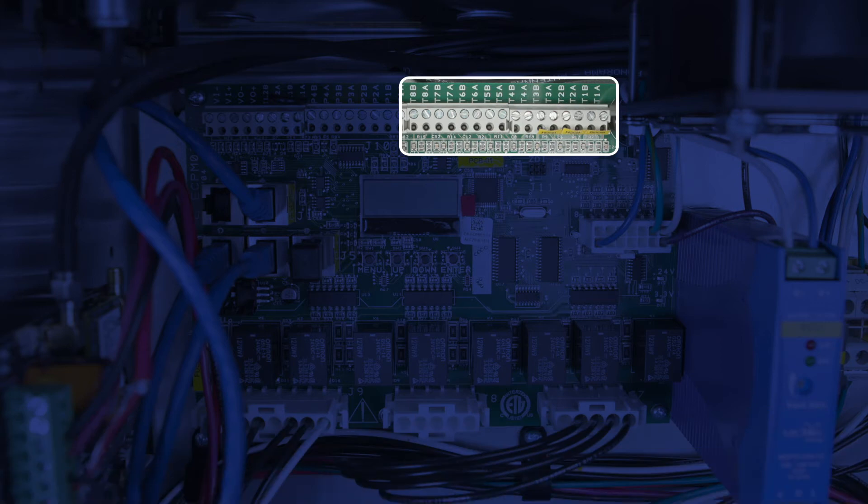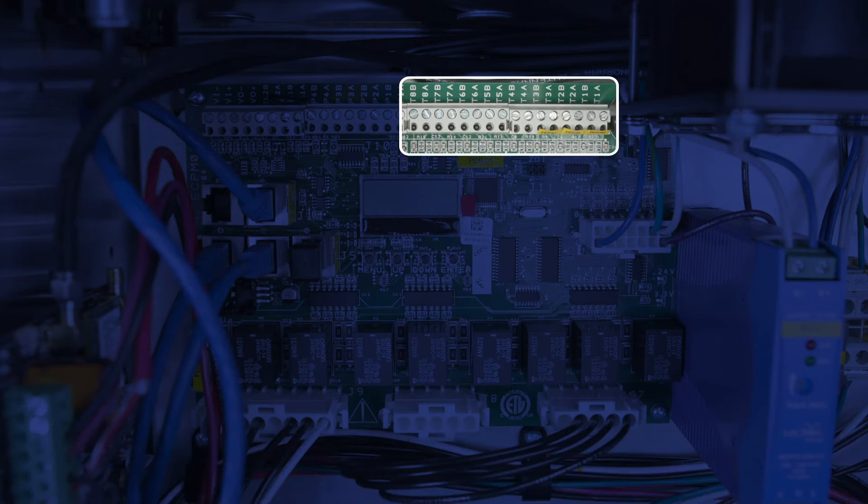In smaller systems where there is only one exhaust fan and one supply fan, temp sensor wiring is pretty simple. Just wire the temp sensors to the correct terminals per the wiring diagram.